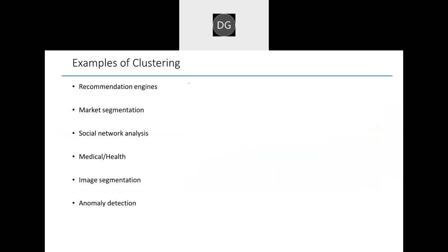All these types of clustering algorithms are actually used in real-time examples. For instance, recommendation engines will use clustering. Also, market segmentation — meaning who is buying which type of brand — they can market accordingly.